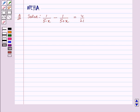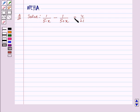Hello and welcome to the session. In this session we will discuss the following question: Solve 1 upon 5 minus x, minus 1 upon 5 plus x, is equal to 4 upon 21. Let's start the solution now.